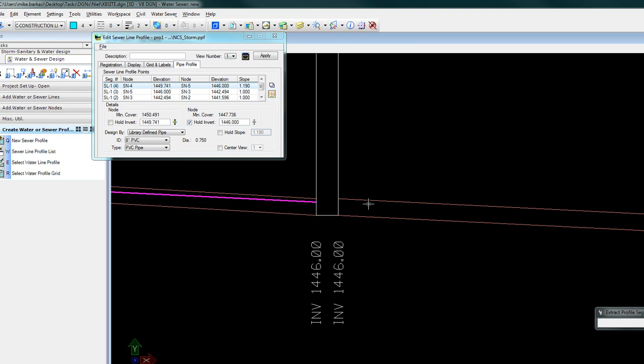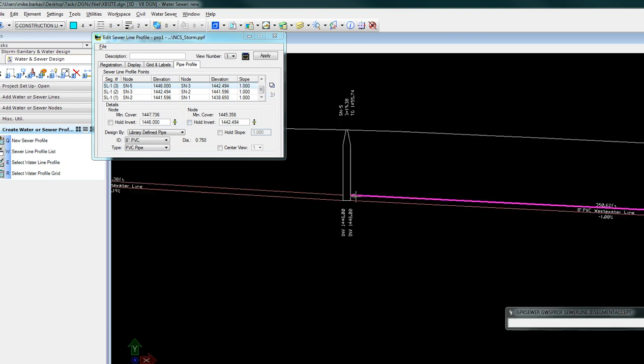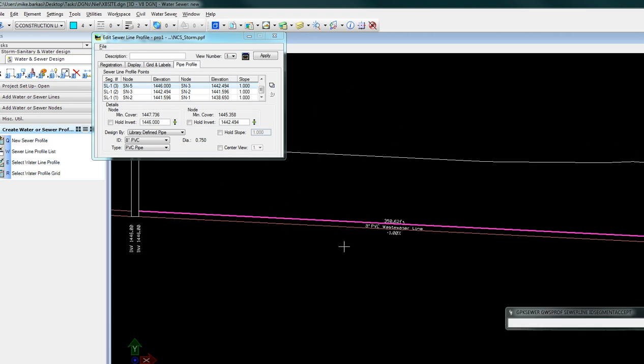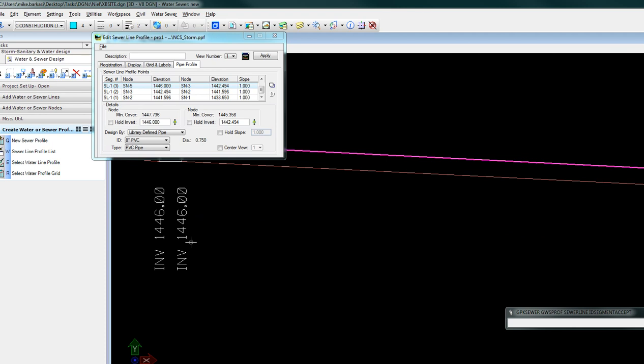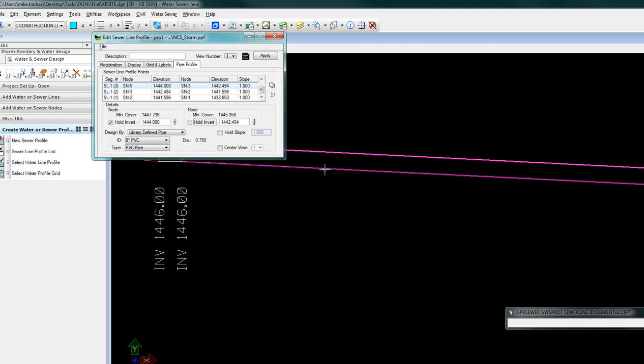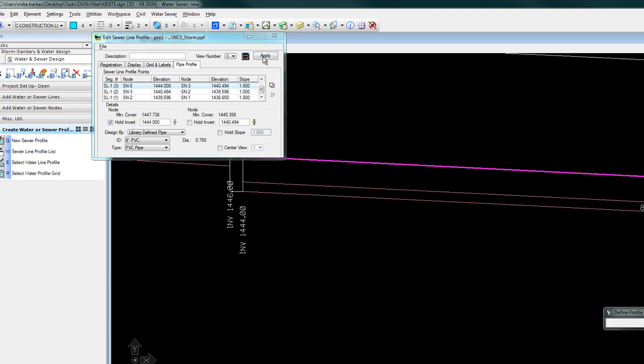I'll move to my next pipe, select it. In this case I want to design a drop, so we'll lower that to 1444. Click modify and apply.